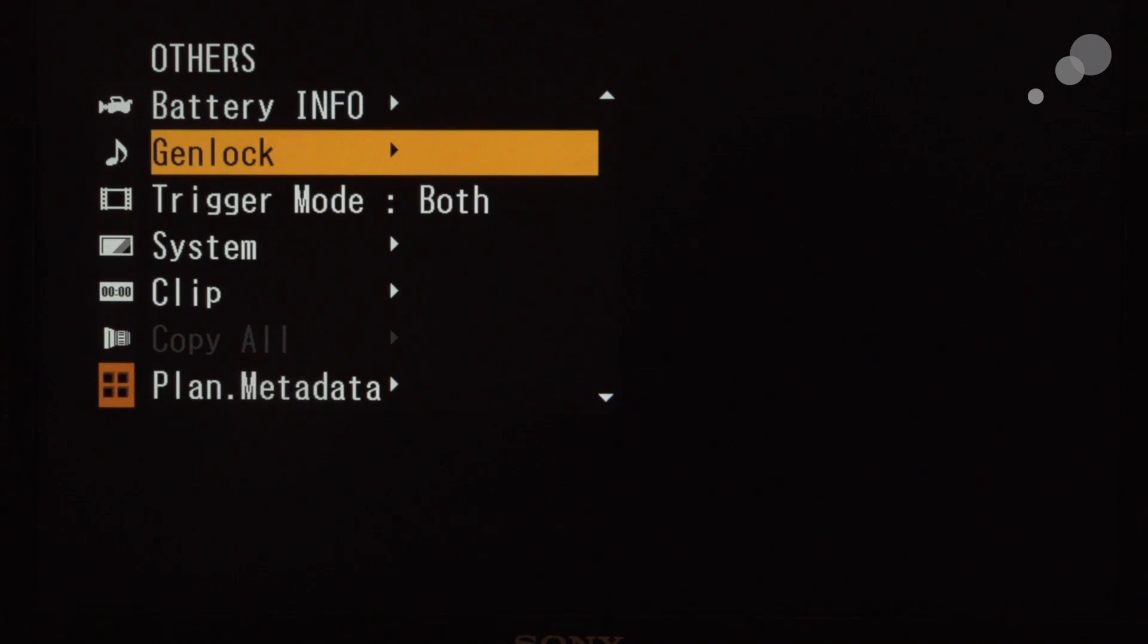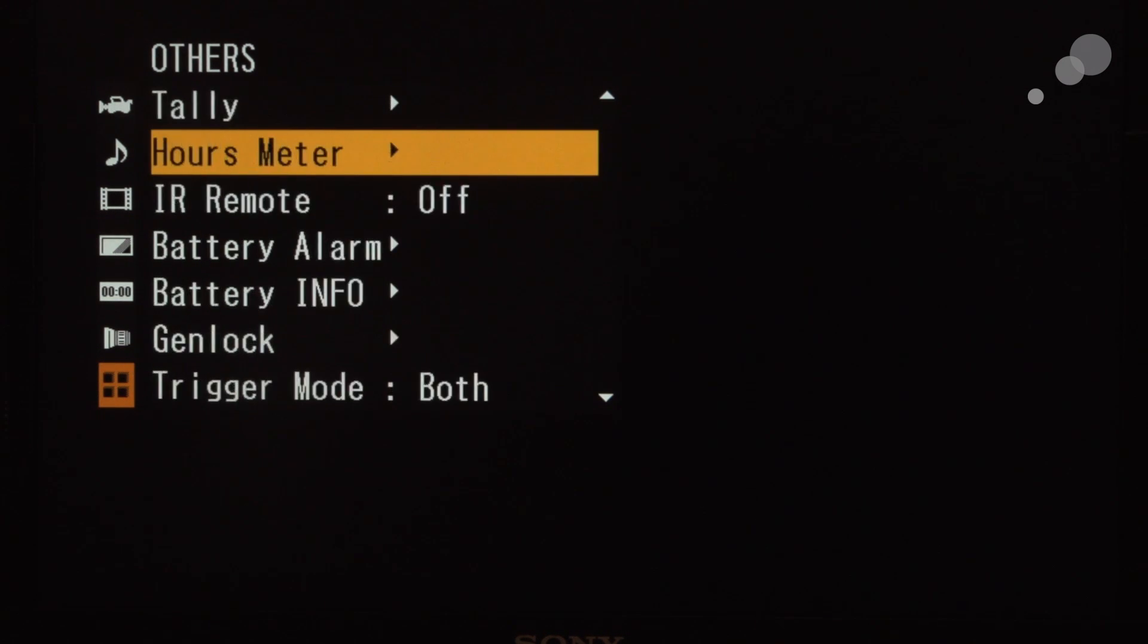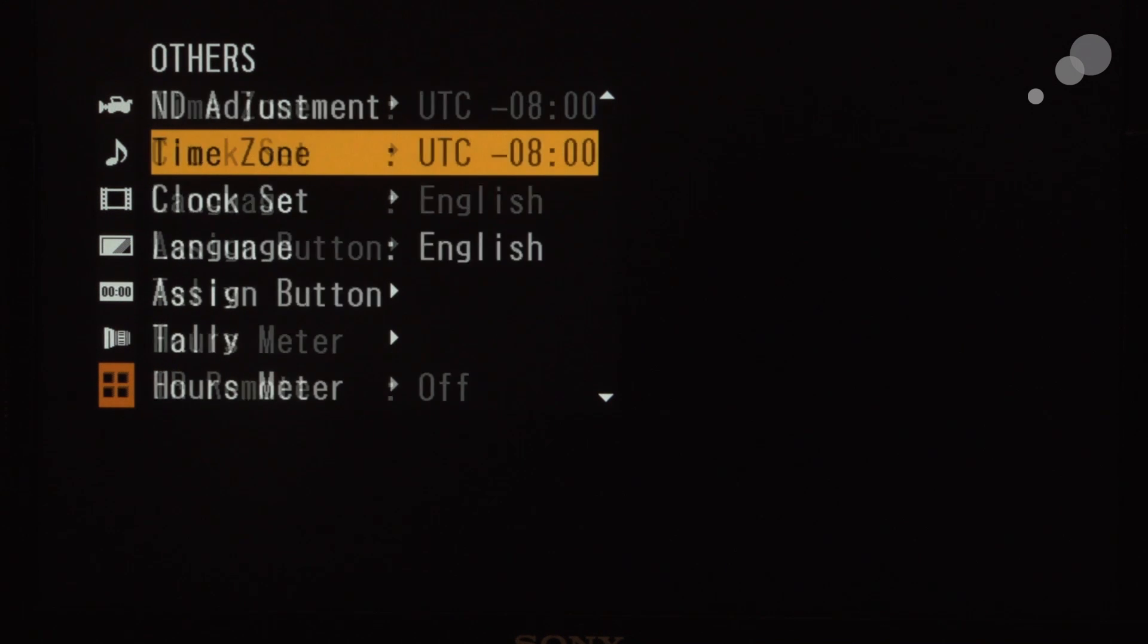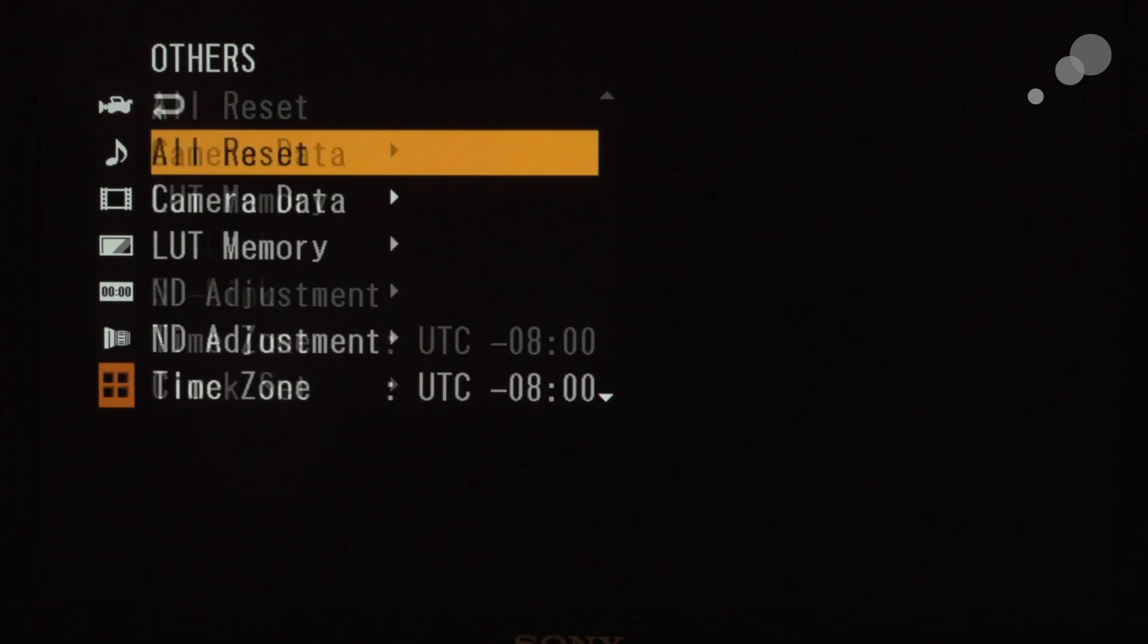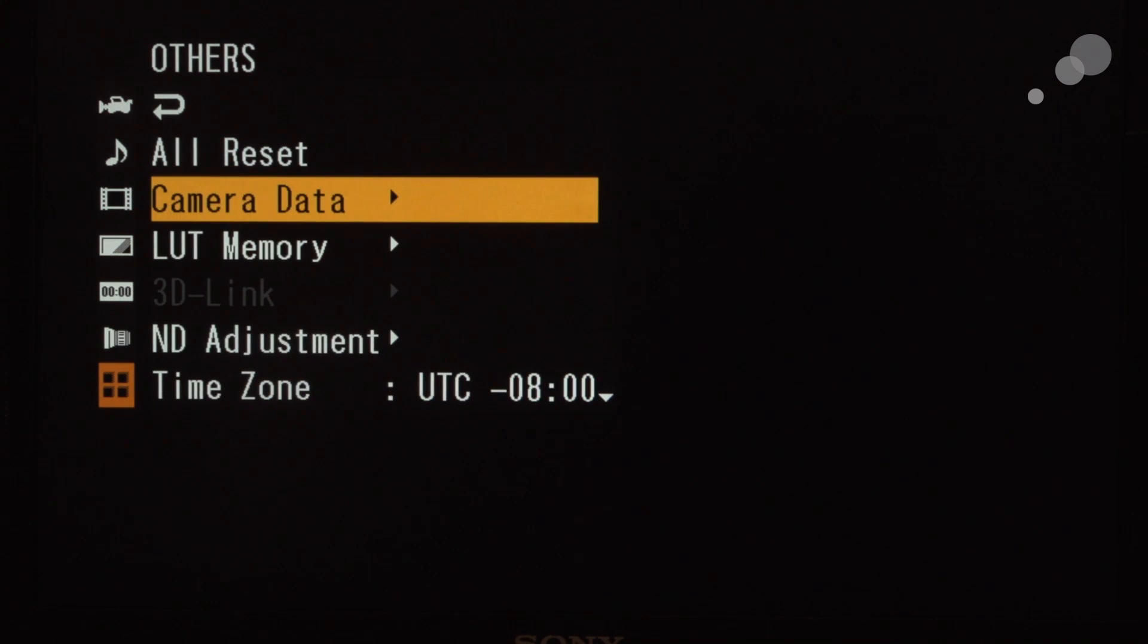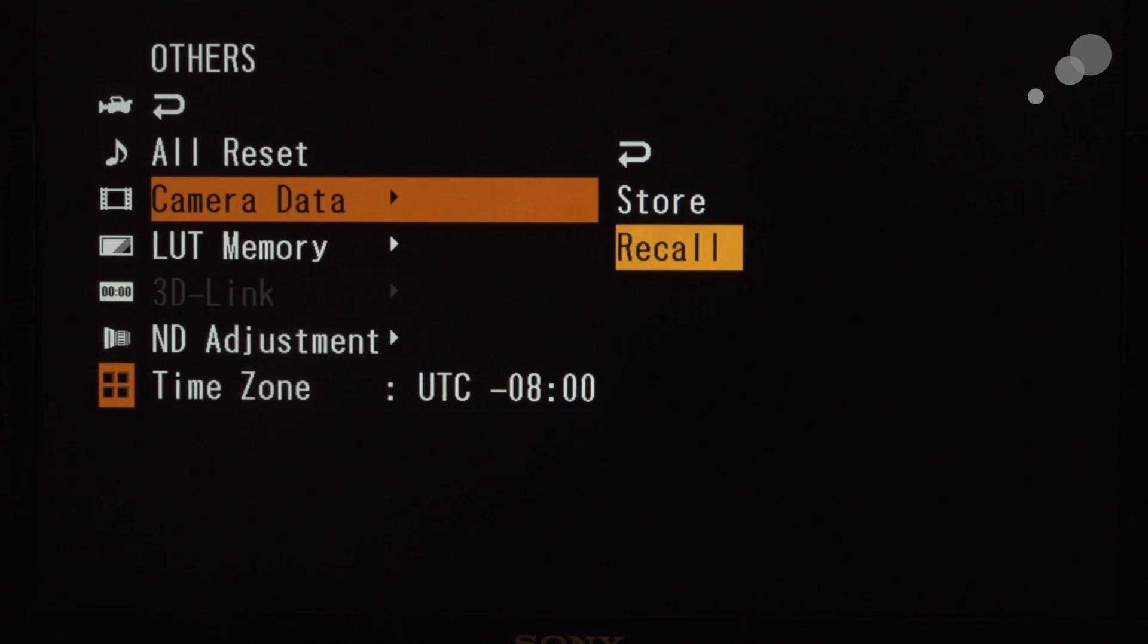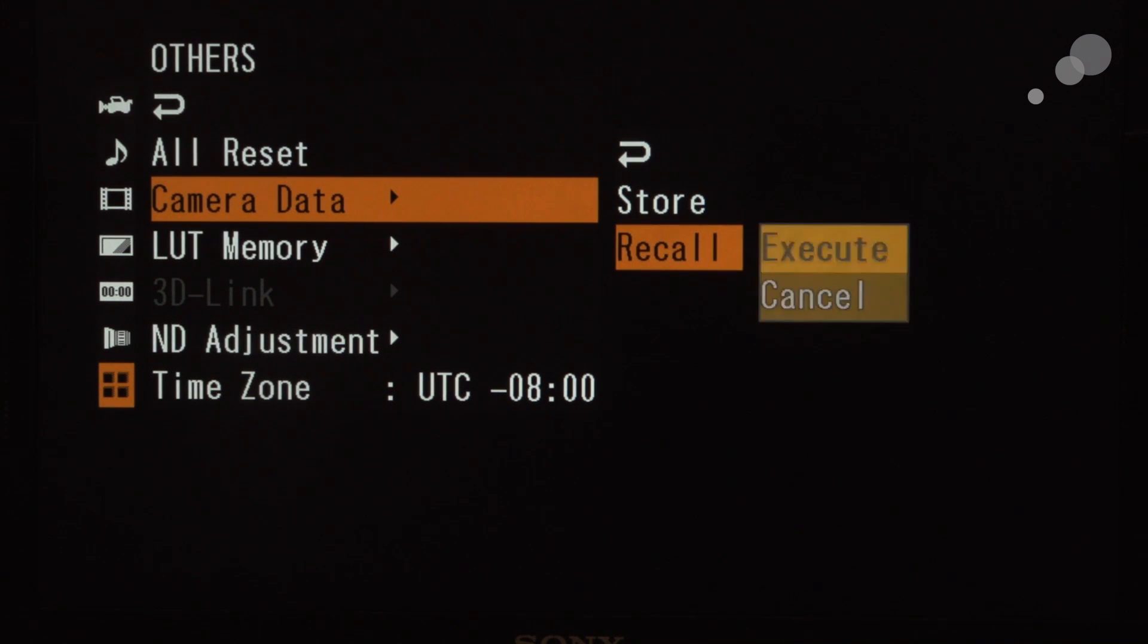And I'm going to go up to the top here and I am going to choose something called camera data, and I'm going to recall camera data from the card into the camera, and I execute.